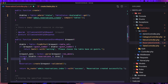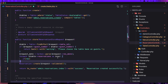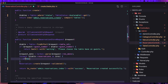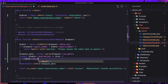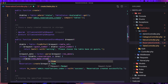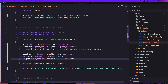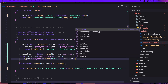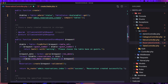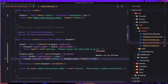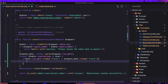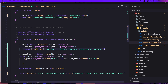Now, if I get the reservations for this table and if this reservation's date, formatted as year-month-day, is equal to the request date also formatted year-month-day, I want to return back with a warning.